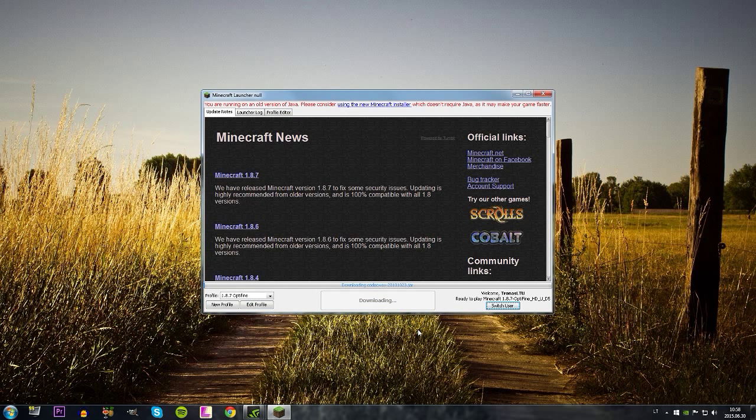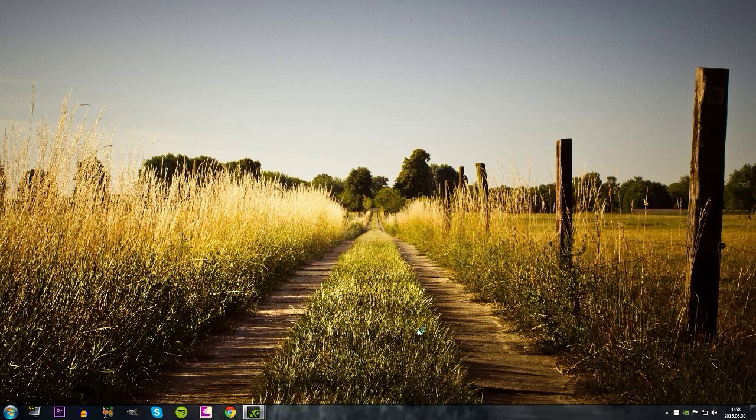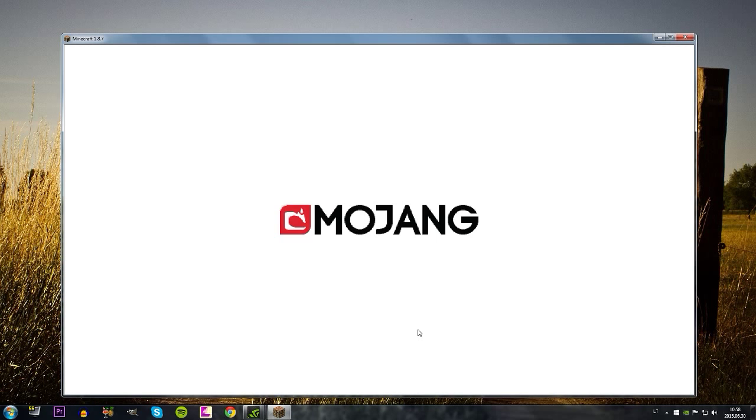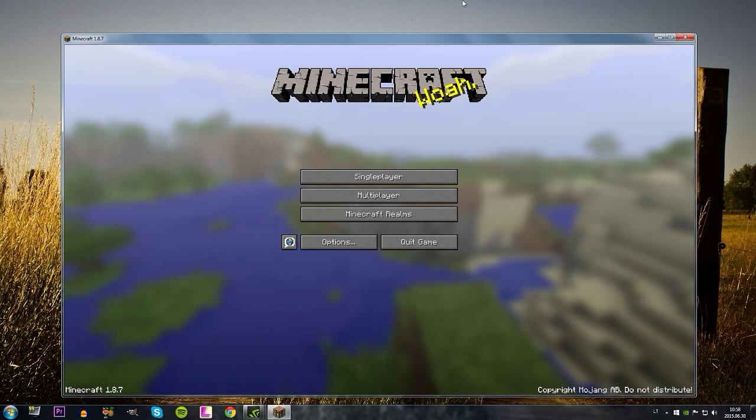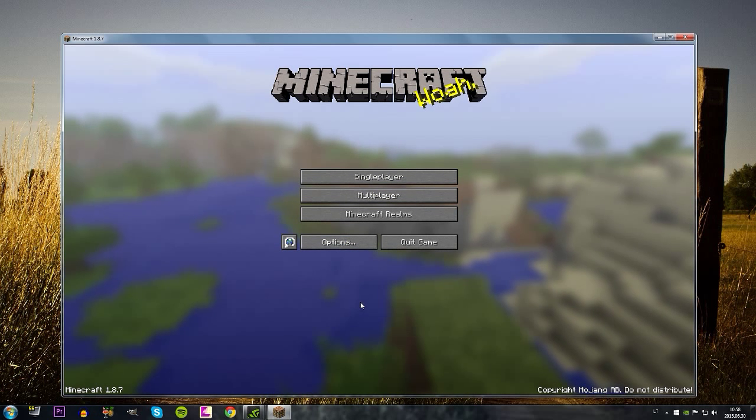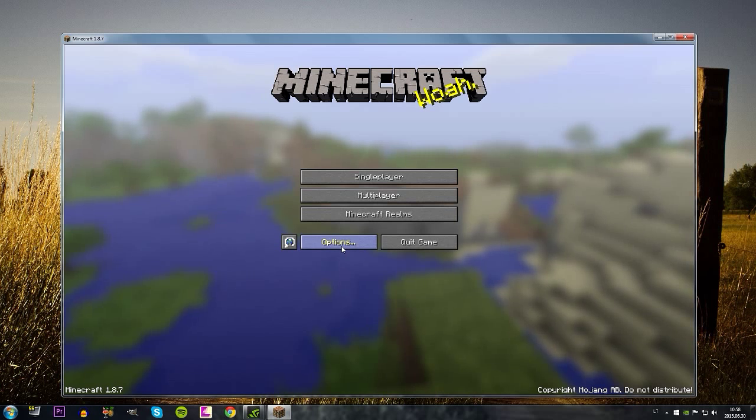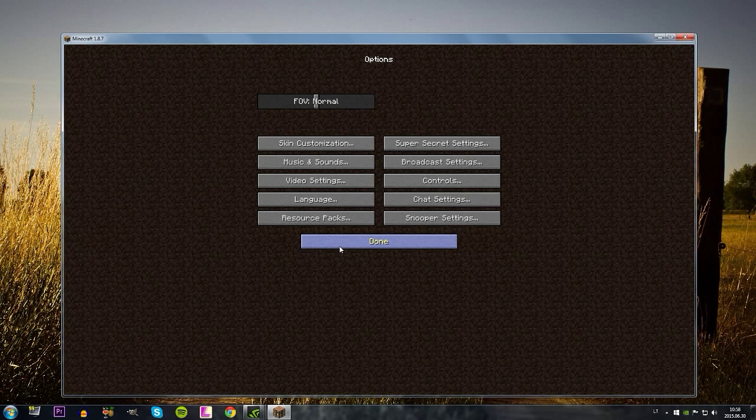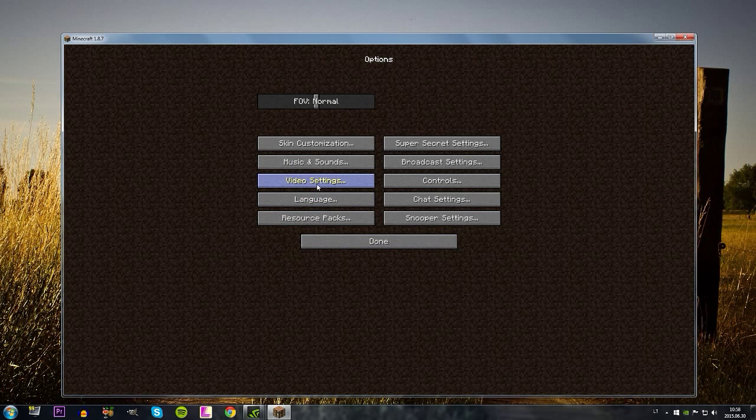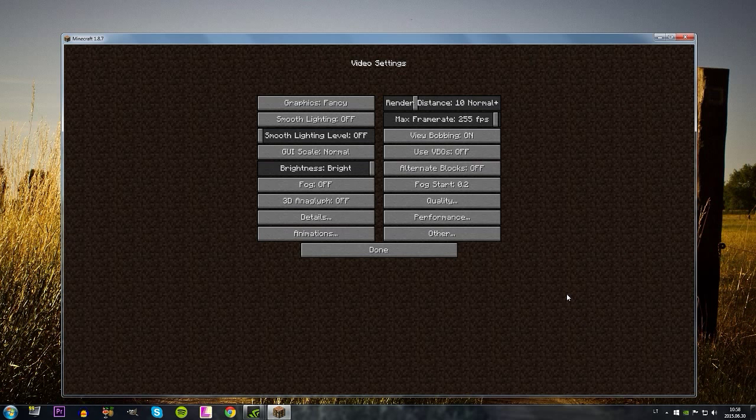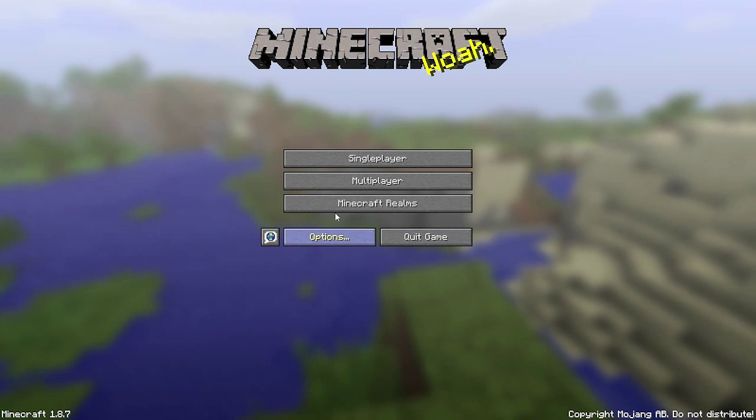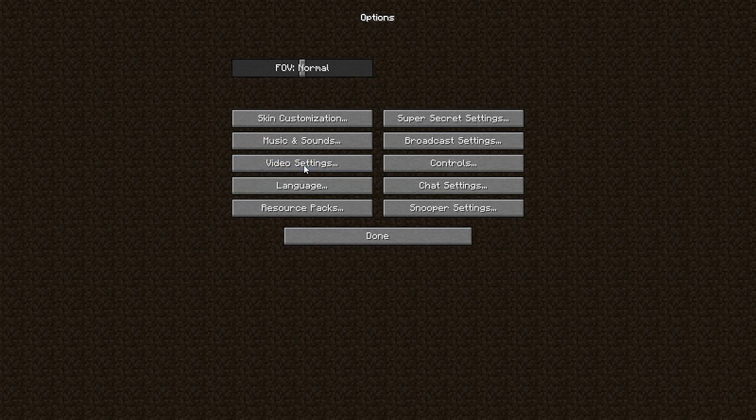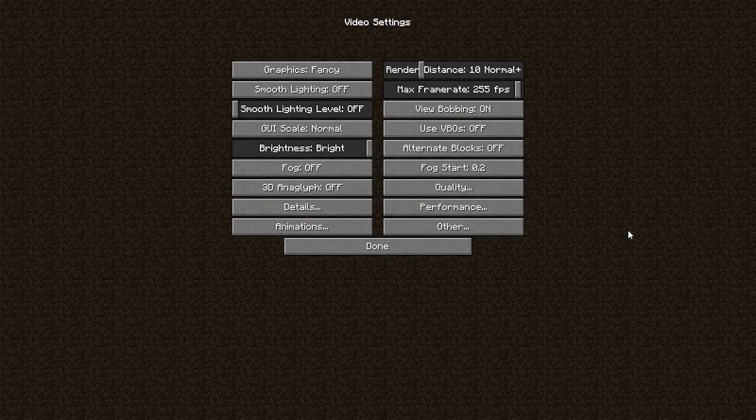We're gonna get in Minecraft. You can see I have some space around. Options, video settings. Once you're in the video settings, if you don't know, options, video settings.